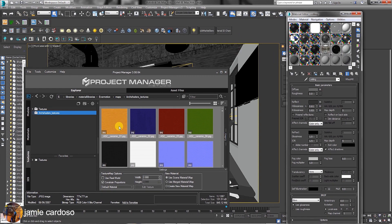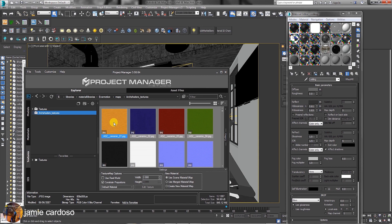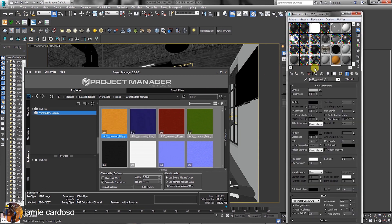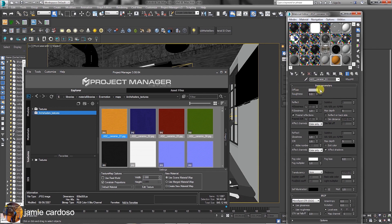To create new material, users can simply drag and drop textures from each tab into the material editor. As you can see, a new V-Ray material was automatically created and named accordingly with the texture applied to the diffuse toggle.